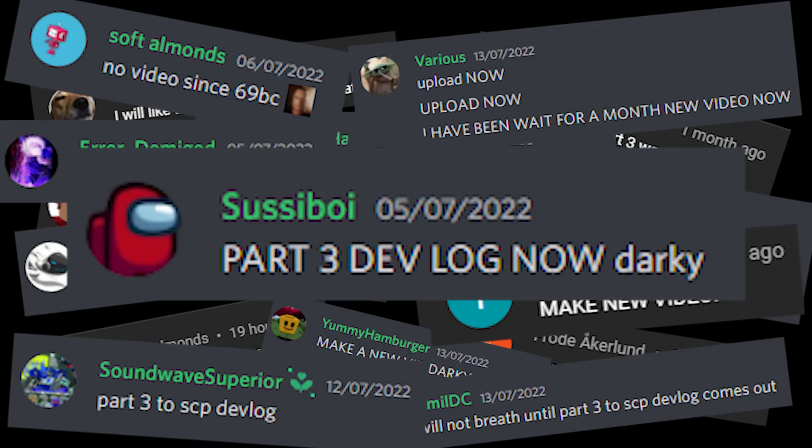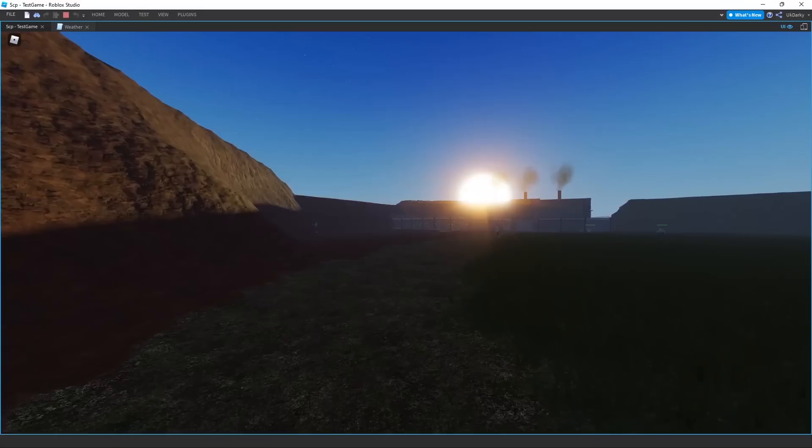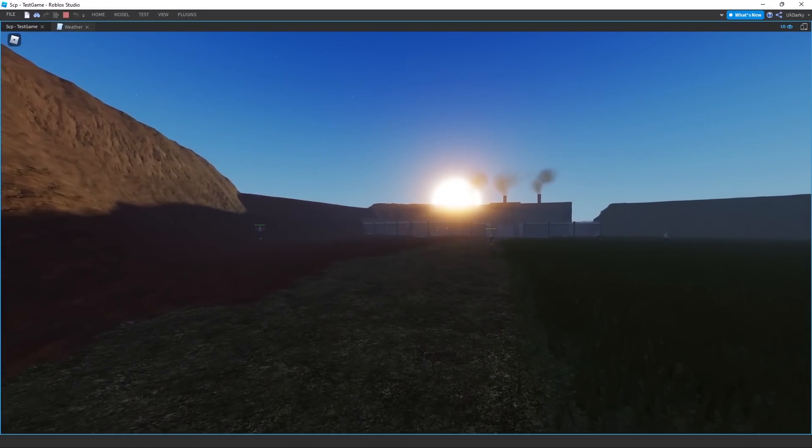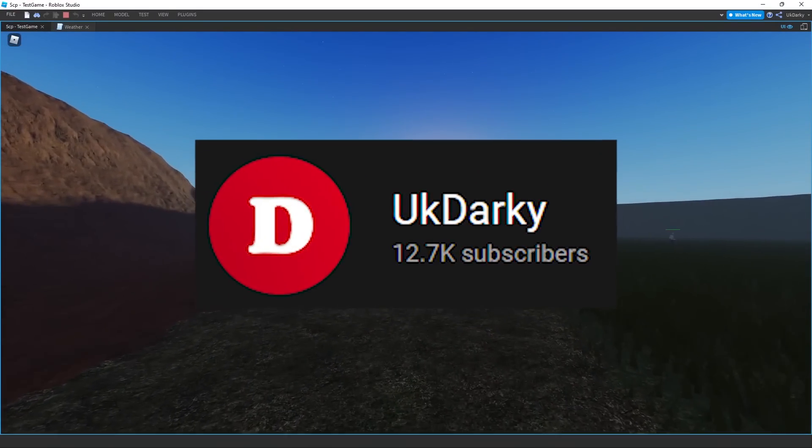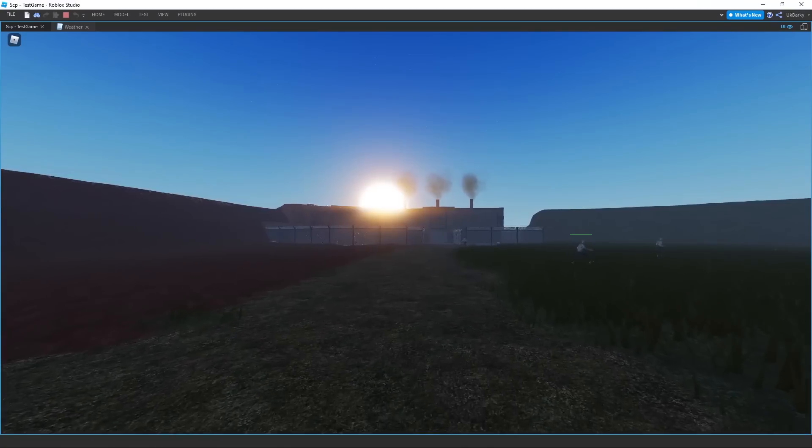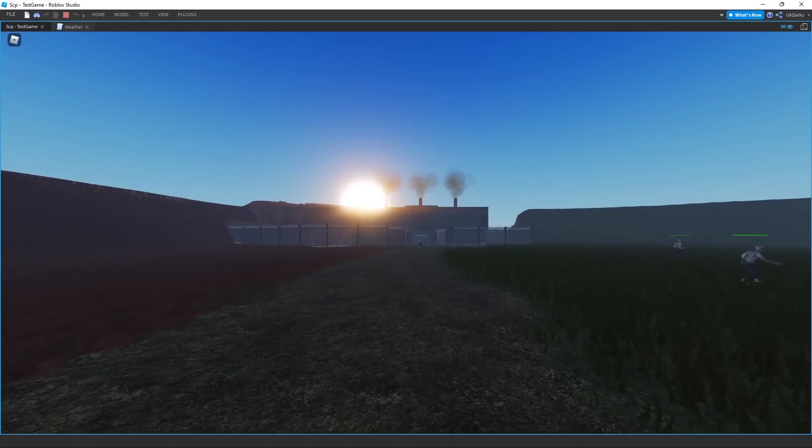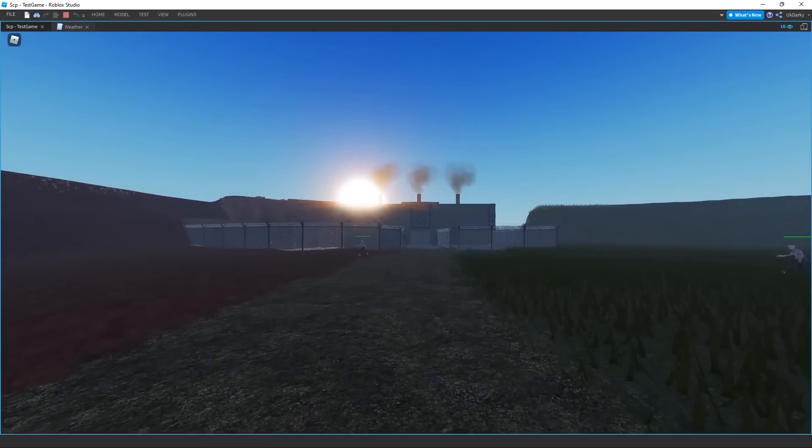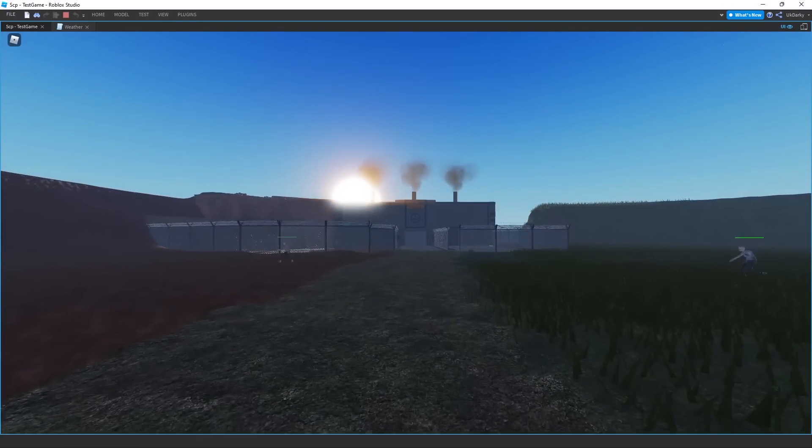It's time for part three. It's been another couple months since the last devlog and my subscriber count has almost doubled. I've made even more progress now, so there's a lot to get through in this video. Let's get straight into it.